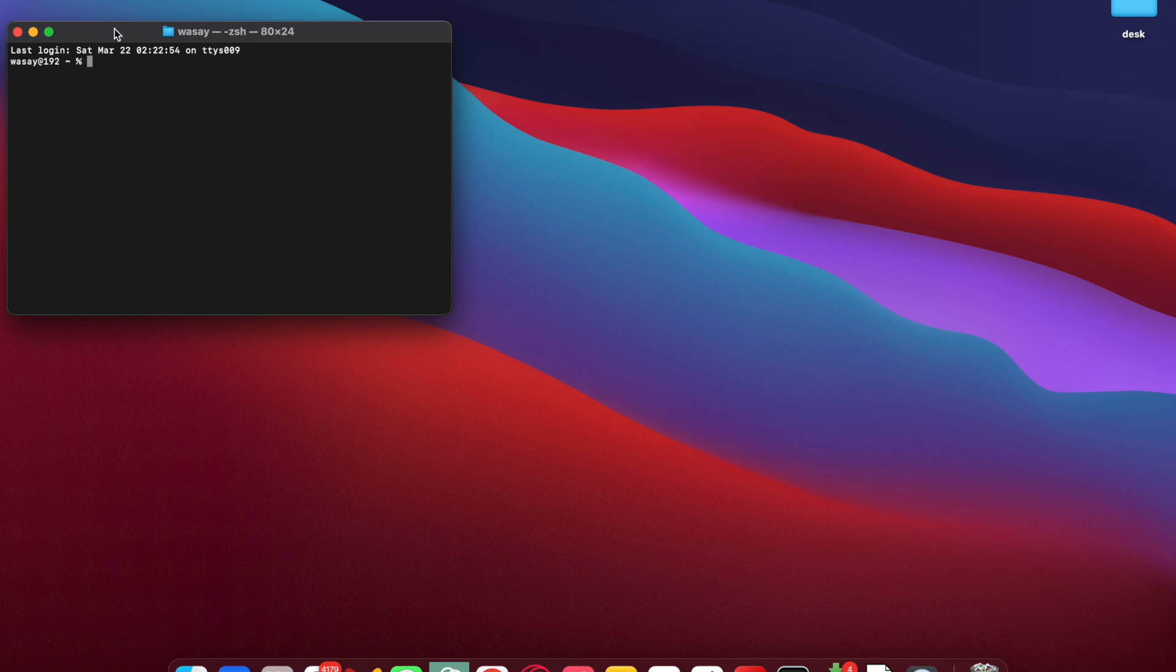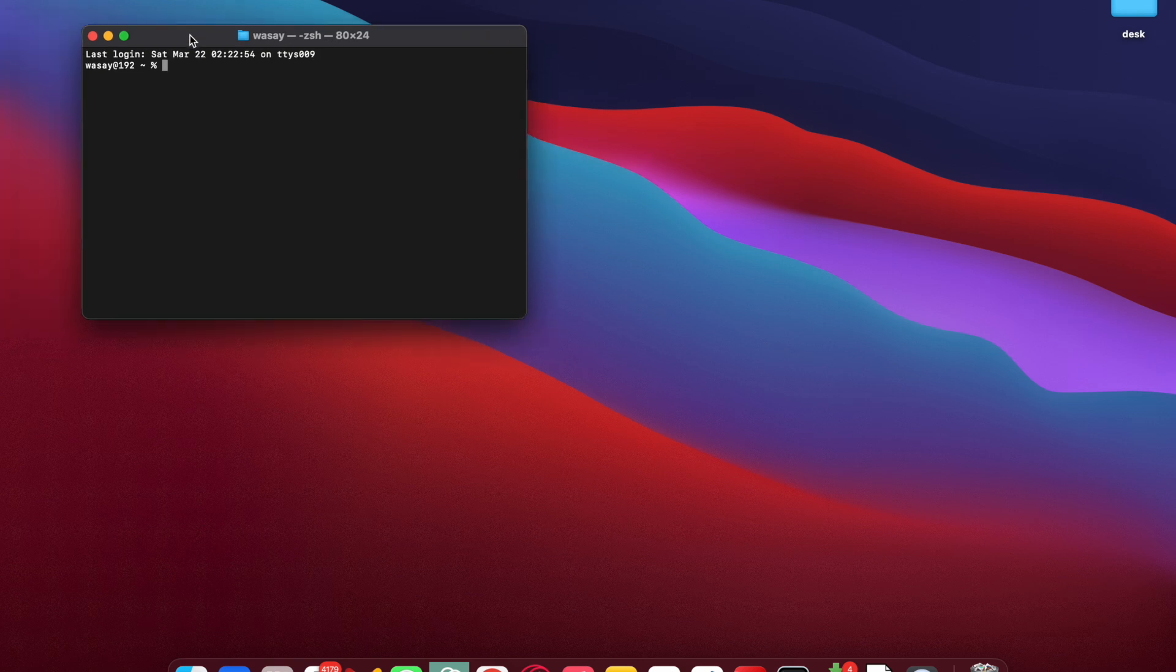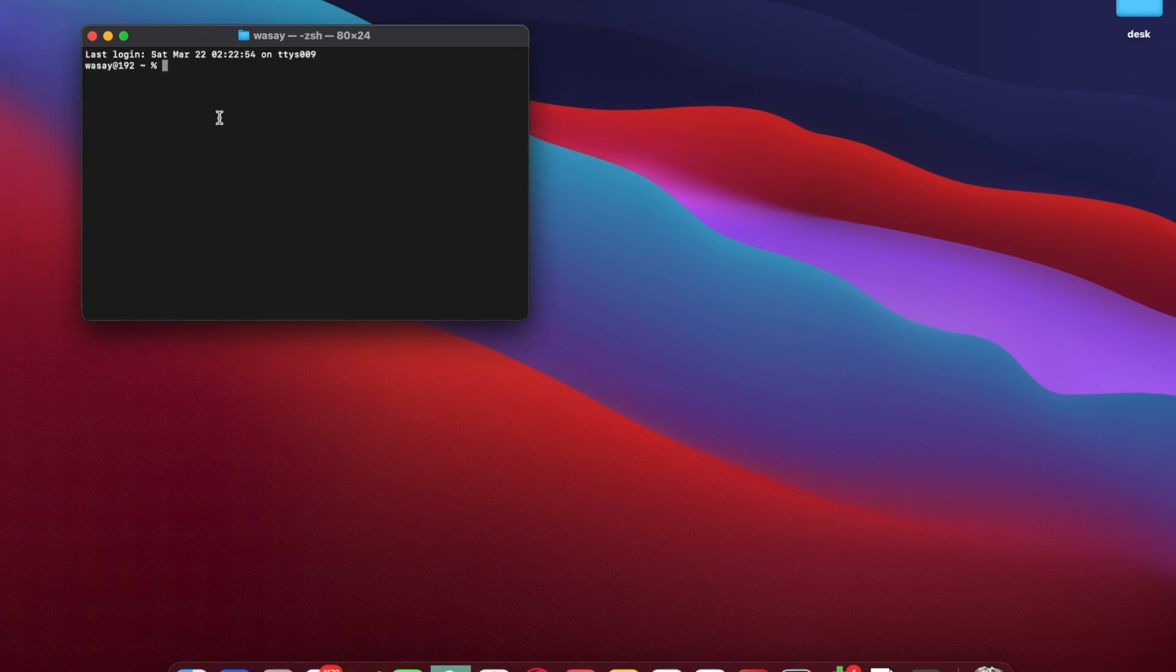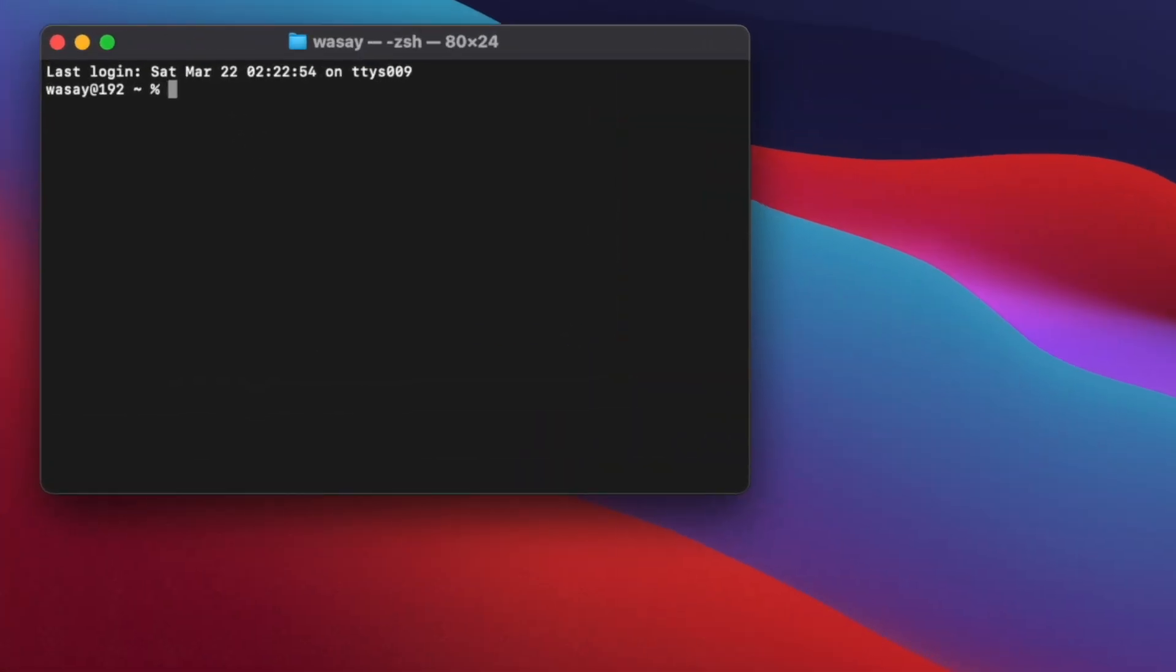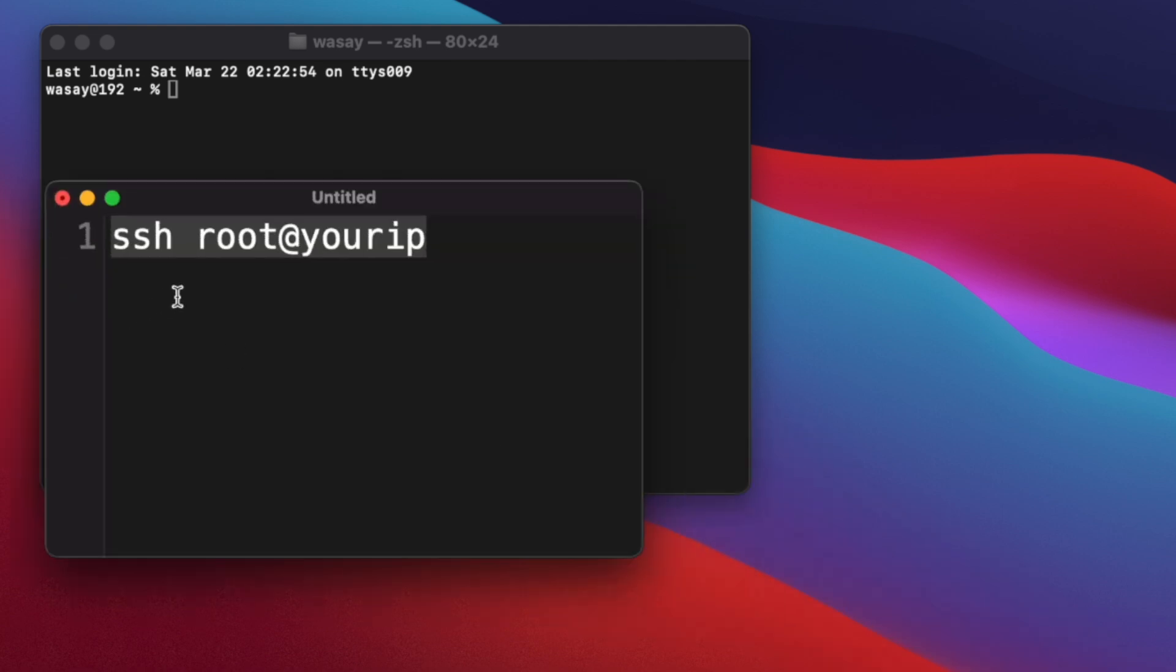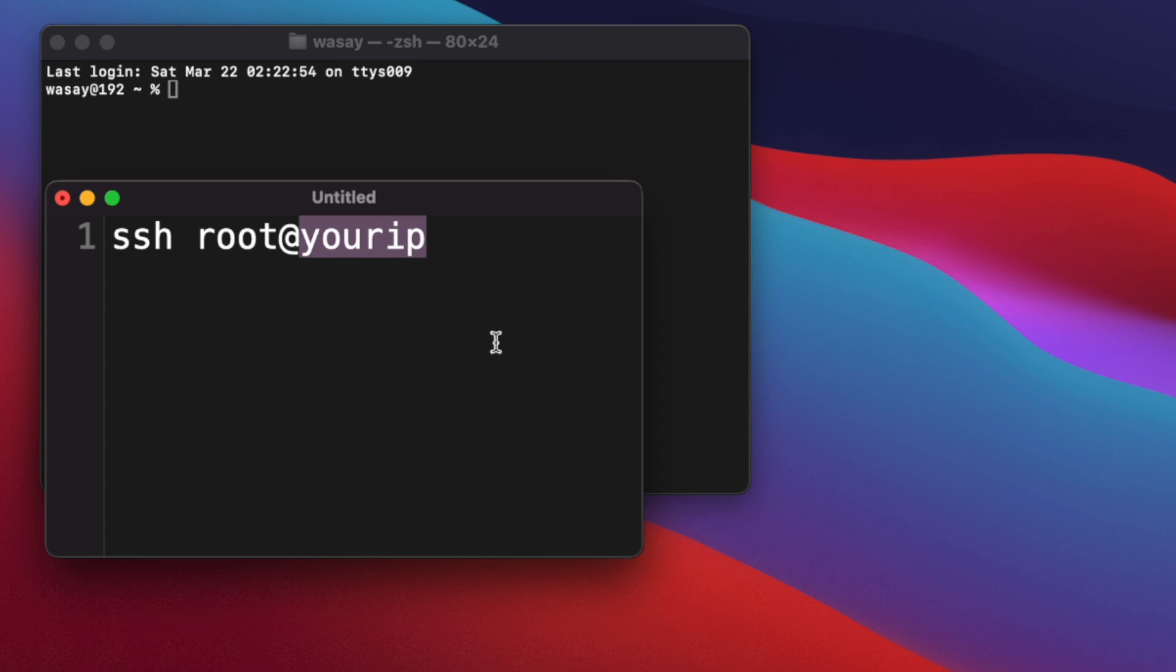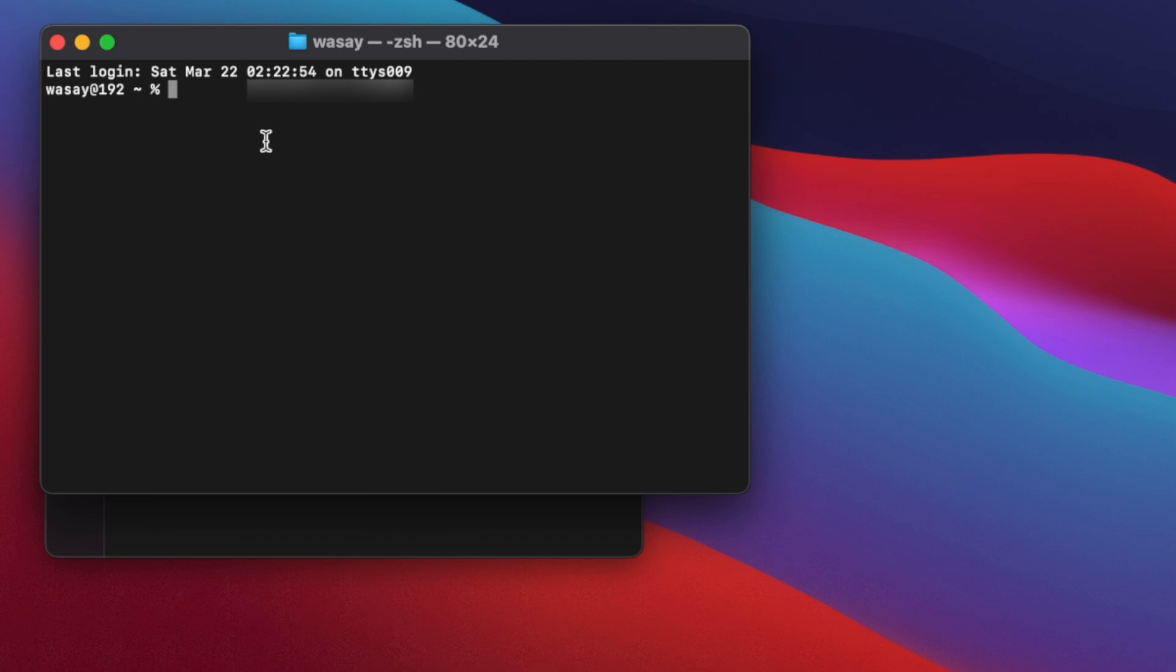Now open terminal or Windows PowerShell depending on your OS and now we need to write a command. So the command is SSH root because this is basically the name at the rate your IP. So in IP you're going to paste the IP address that you copied of your machine. Copy this command simply paste it in the terminal and click on enter.